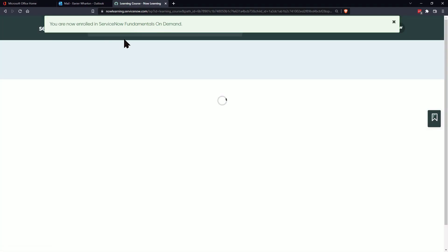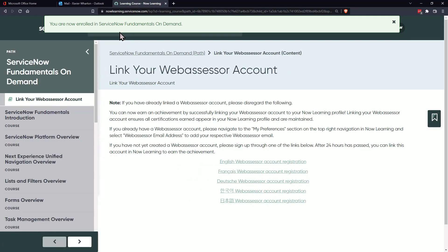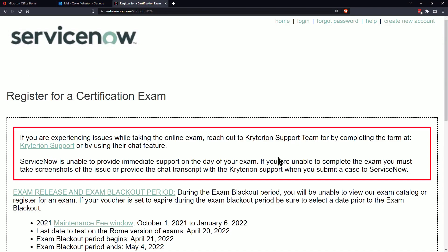And now you are enrolled, you should have the message above. The last thing we're going to do is we're going to create a web assessor account and this is going to be for when you want to sign up for the exam.